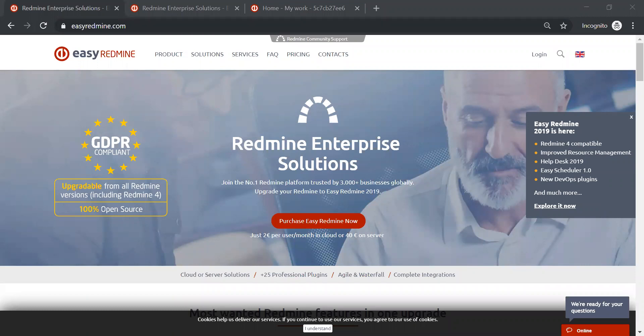Hello and welcome to today's webinar: what's new in Easy Redmine 2019. My name is Anna Ogunussi and I will be your host for today's webinar. Before we start, I would like to introduce Easy Redmine. As you can see on our homepage, it says the number one Redmine platform trusted by more than 3,000 businesses globally.